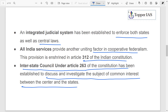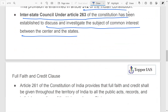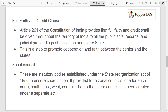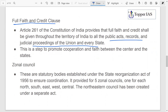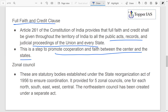There is also the full faith and credit clause: all public acts, records, and judicial proceedings of the Union and other states must be respected throughout India. Full faith and credit shall be given to public acts and records throughout India — this is a step to promote cooperation and faith between center and states.